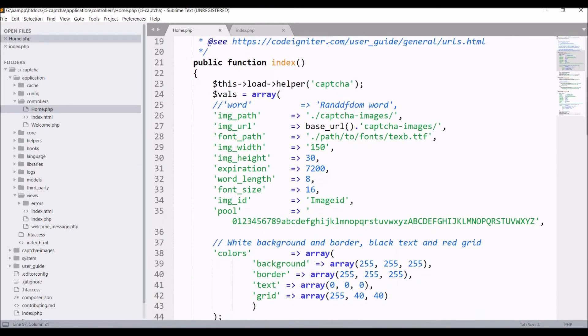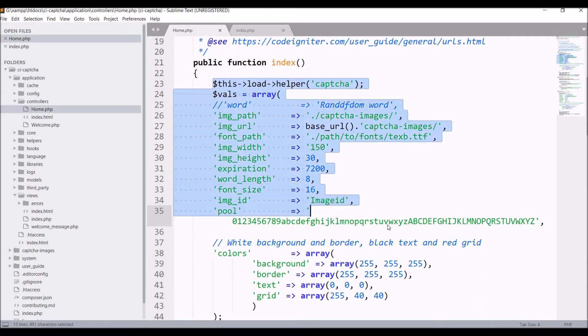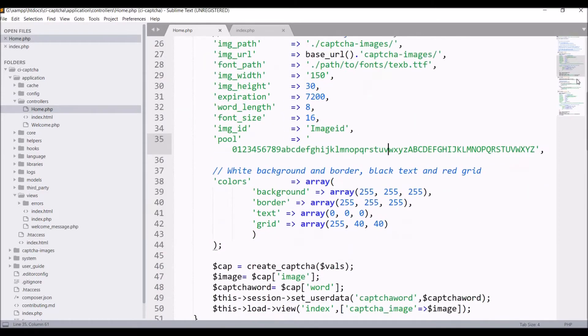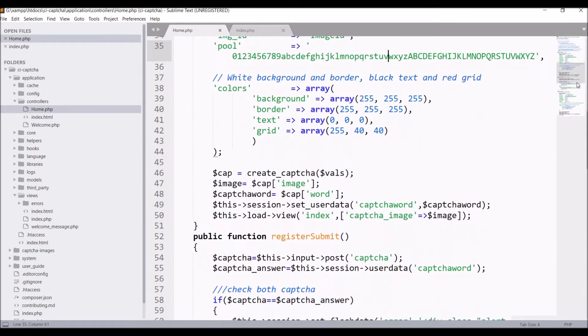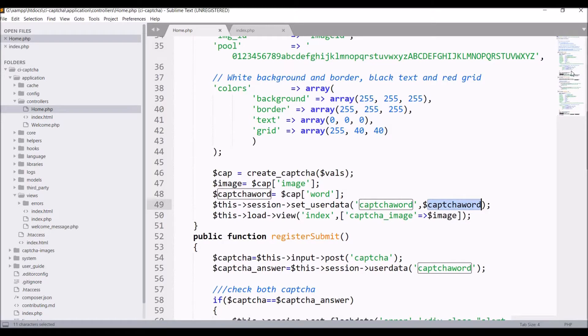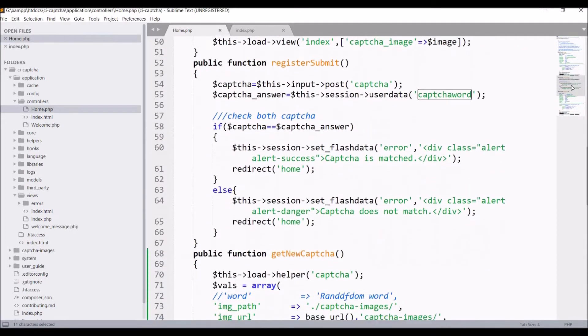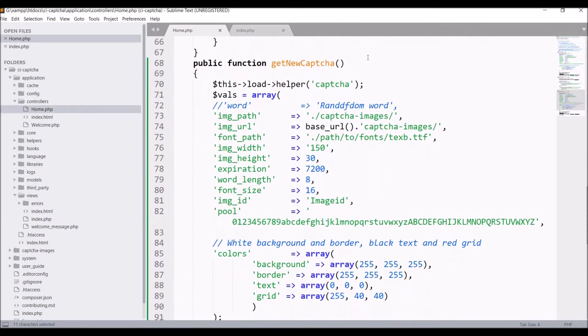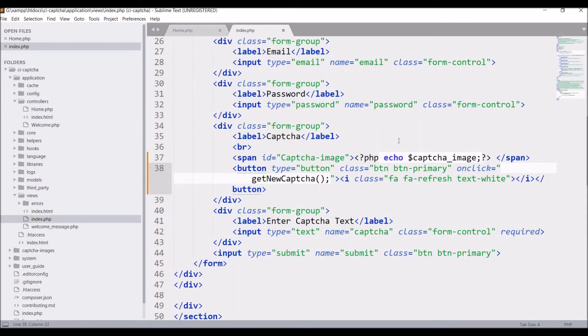In the index function, there is CAPTCHA code. After that, there is a register submit function. And now after that, there is a third function that is get new CAPTCHA. In the view, I have displayed the CAPTCHA image and a button for refresh get new CAPTCHA.